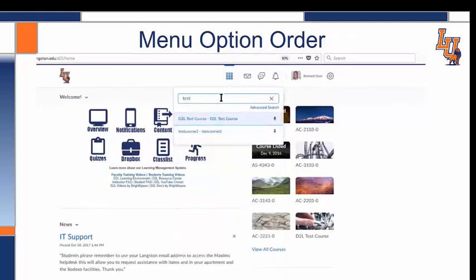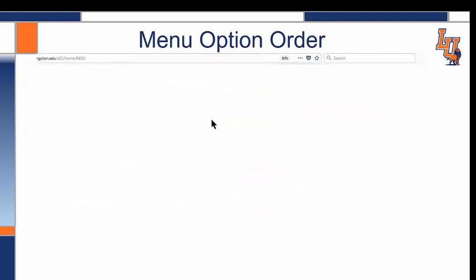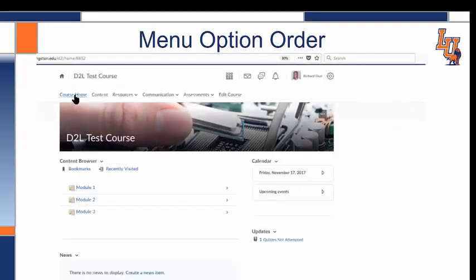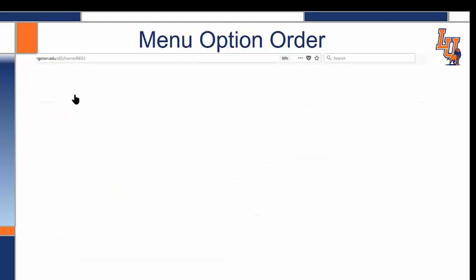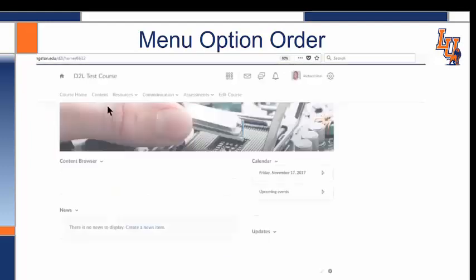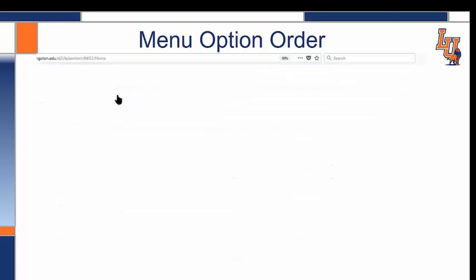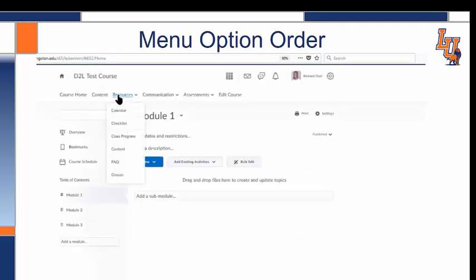Let's look at the Course menu when I search for a course. You can see that my course home is still in the same place, and I still have the same content and resources. The communication tools are in the same area as the assessments.